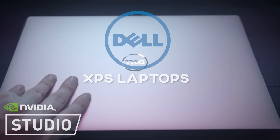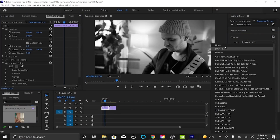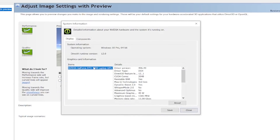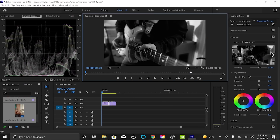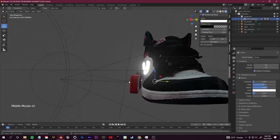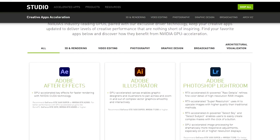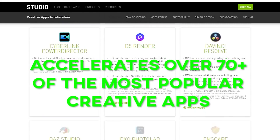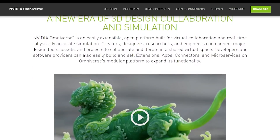Today's video is sponsored by Dell XPS 15 laptops powered by NVIDIA Studio. If you're looking for hardware that can speed up your workflow and transform your creative process, check out the Dell XPS laptops. It features an NVIDIA GeForce RTX 3050 GPU for optimized video encoding, playback speeds, and faster rendering times. The GeForce RTX cards and NVIDIA Studio drivers accelerate over 70 of the most popular creative applications.